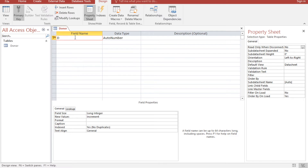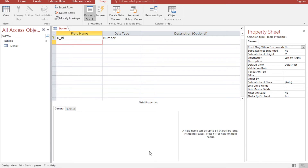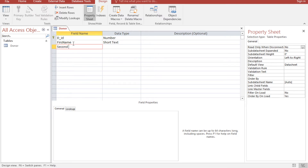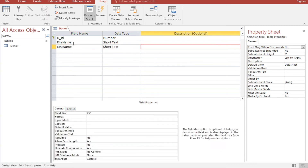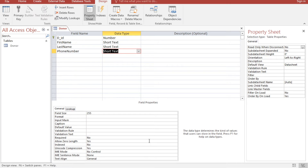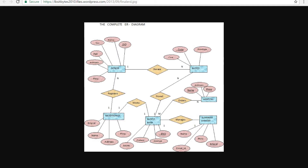Name the first field donor ID and set its type to Number. We also have a name field — I'll split it into two fields: first name as Short Text, and last name as Short Text. We also have phone number as Short Text and address as Short Text.